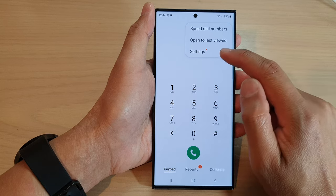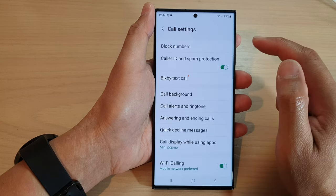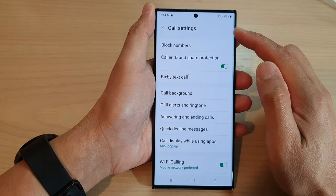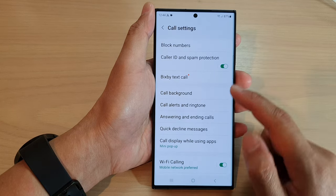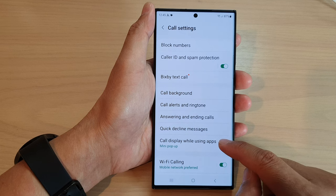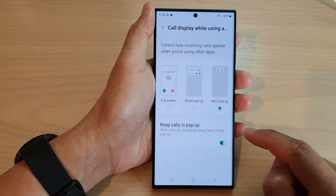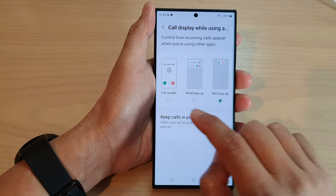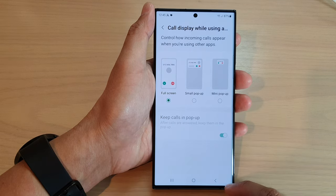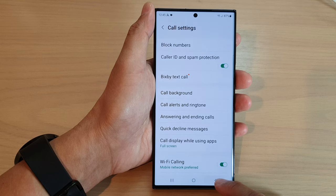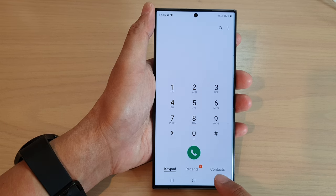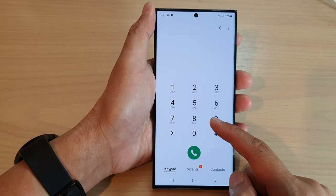From the pop-up, tap on settings. In the call settings page, go down and tap on 'call display while using apps', then tap on 'full screen', and then tap on the back key to go back to your phone app.